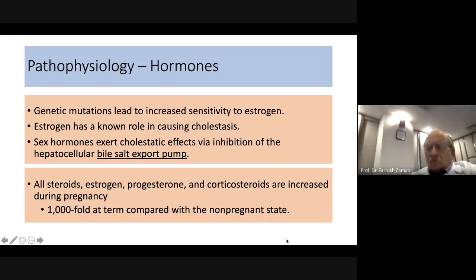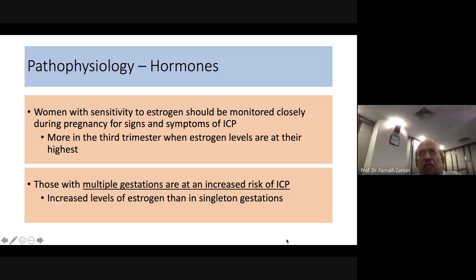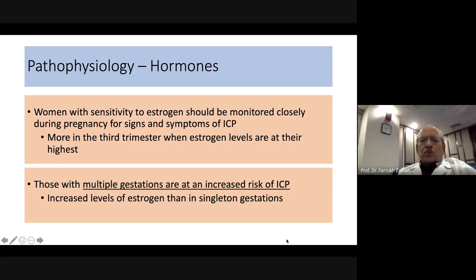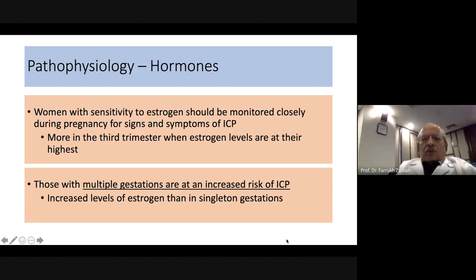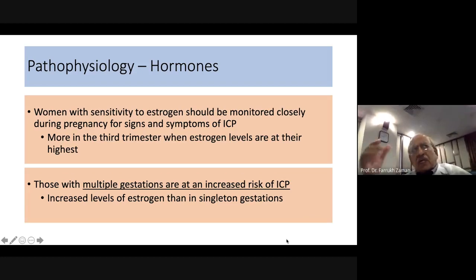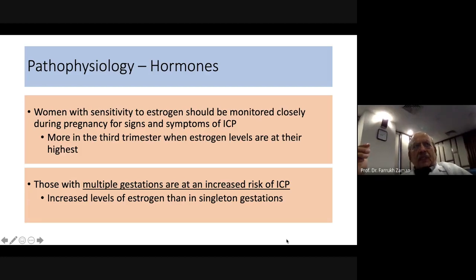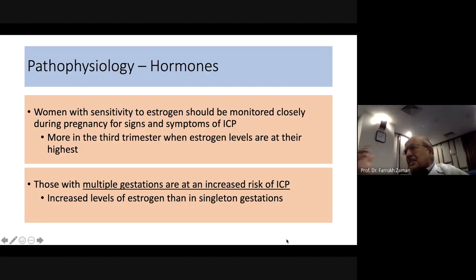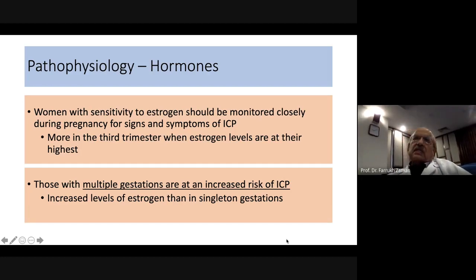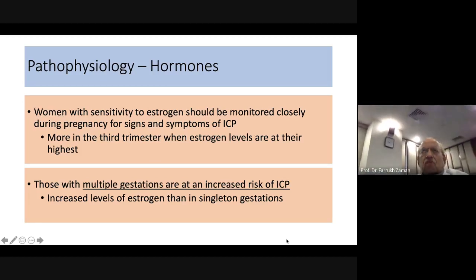Women who are genetically predisposed have greater sensitivity to estrogens, which explains the hormonal association. Similarly, in multiple pregnancies, estrogen levels in circulation are higher, making these patients more prone to develop ICP.